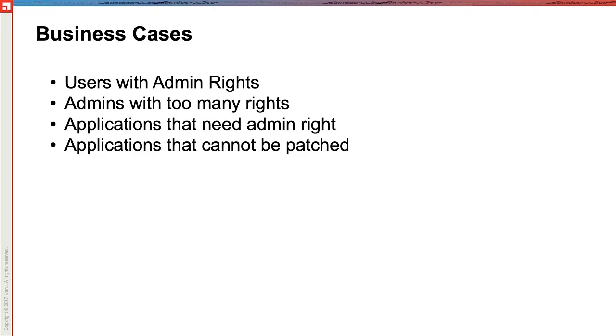Applications that need admin rights to run. These are the one or two applications in your enterprise that you need to give your end users full admin rights to run.